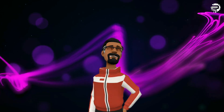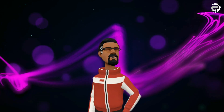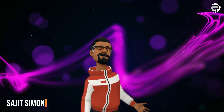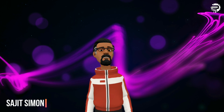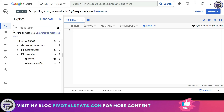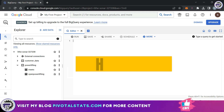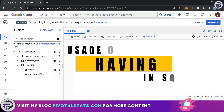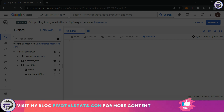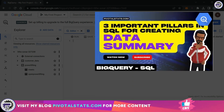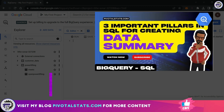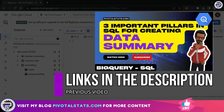Welcome everyone to Pivotal Stats, where we talk about data analysis techniques, business intelligence platforms, and much more. Hey everyone, welcome back. We already know how to aggregate a column using aggregation functions and GROUP BY. If you have not watched that video, I would highly recommend that you go ahead and watch that video first and then come back to this one — links will be in the description.